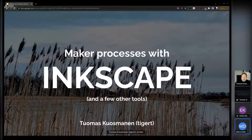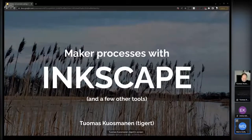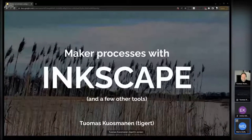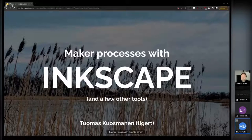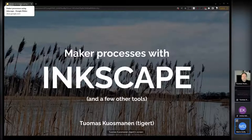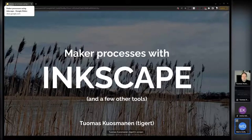Hello everybody. So now for this next talk, we have a talk by Thomas, who is a longtime open source design contributor. I'm happy to call him a colleague. He's currently working in the Red Hat open source program office as sort of a jack of all trades in design. He's here today to talk to you about how to use Inkscape for maker processes.